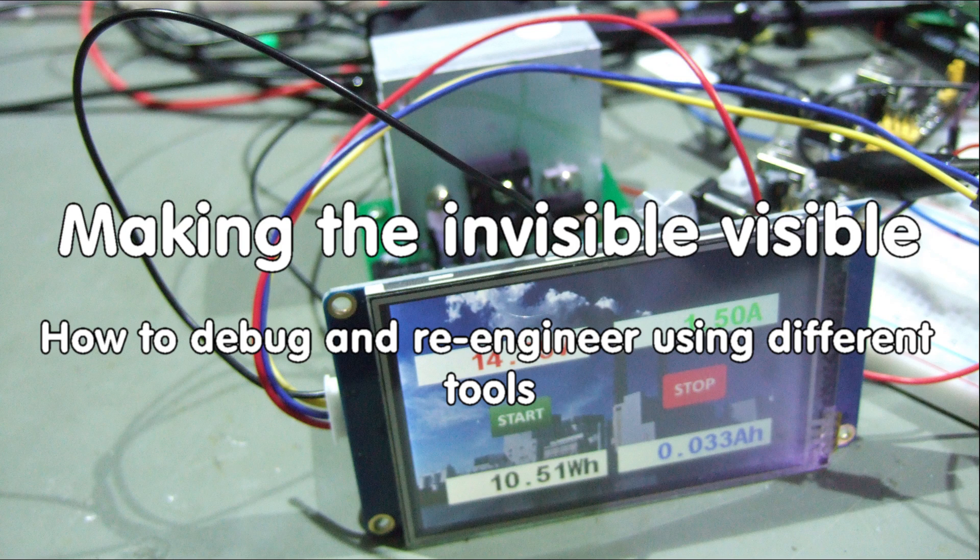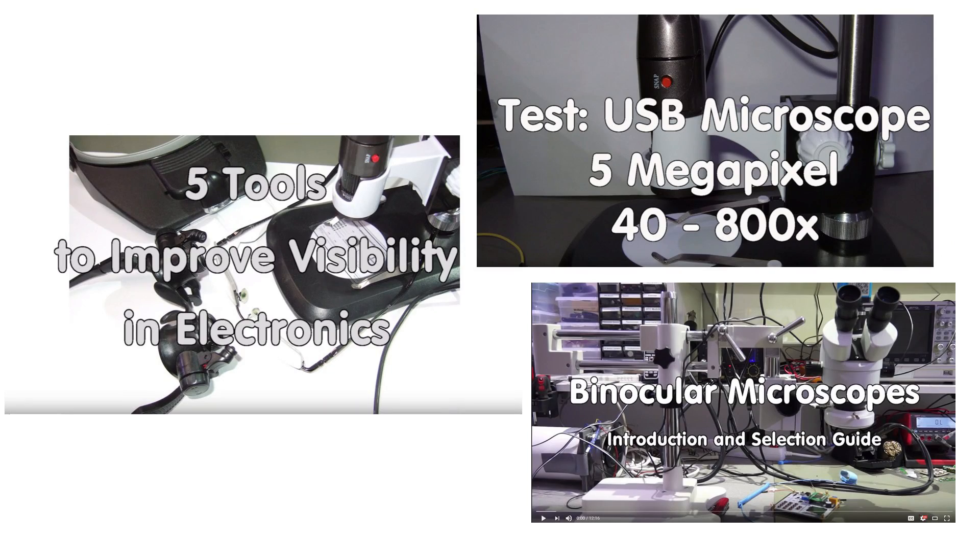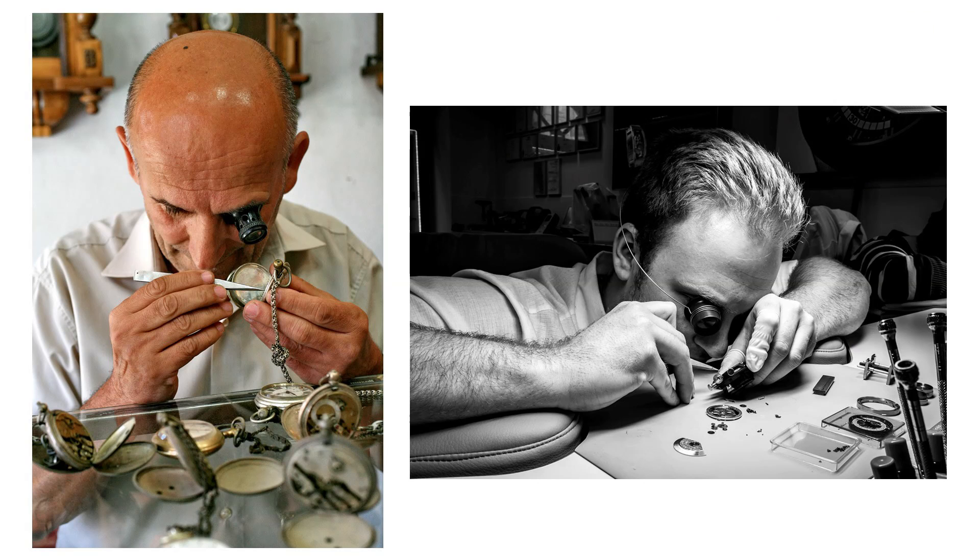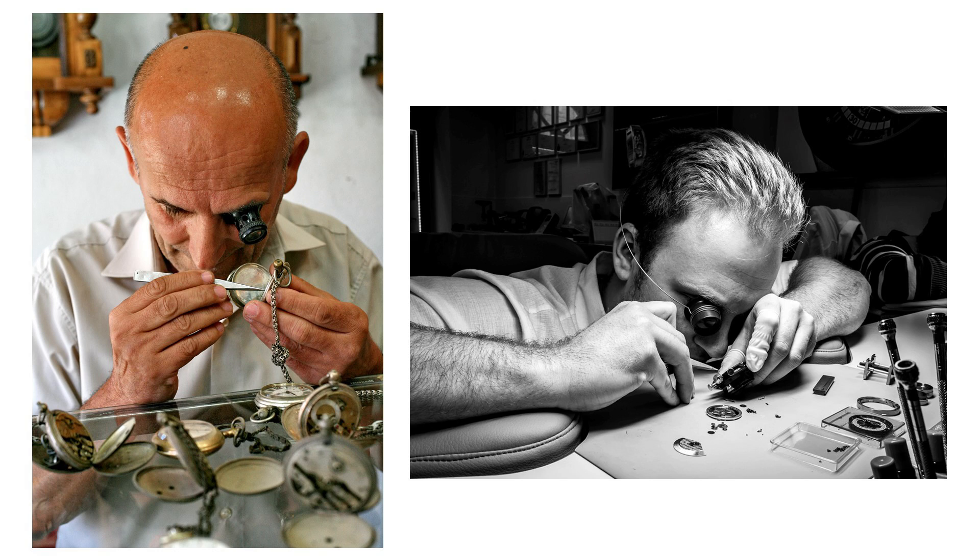Grüezi YouTubers! Here is the guy with the Swiss accent again. In episodes 23, 62, and 70, we took care that we optically see everything on our boards. But we are not watchmakers who work with small mechanical parts. We work with invisible electrons. How to make them visible is the topic of today's episode.